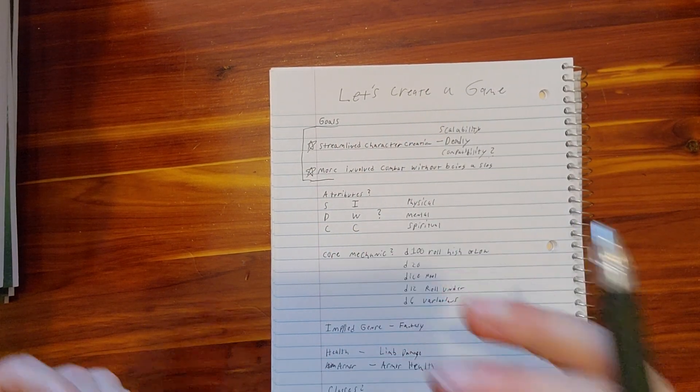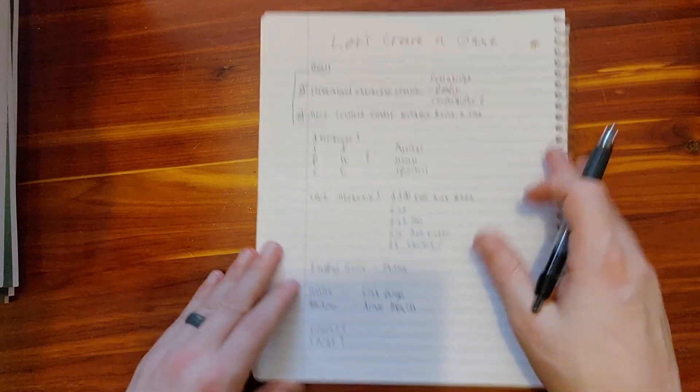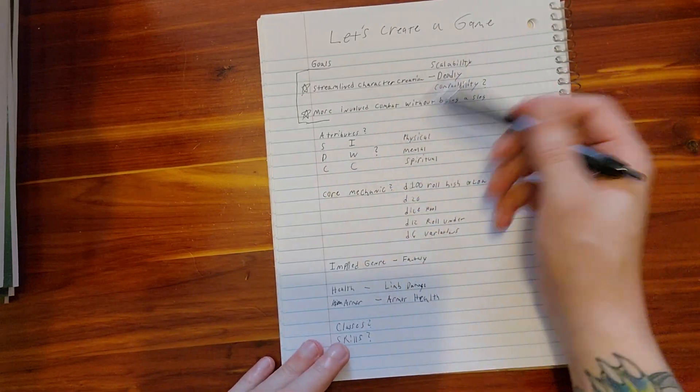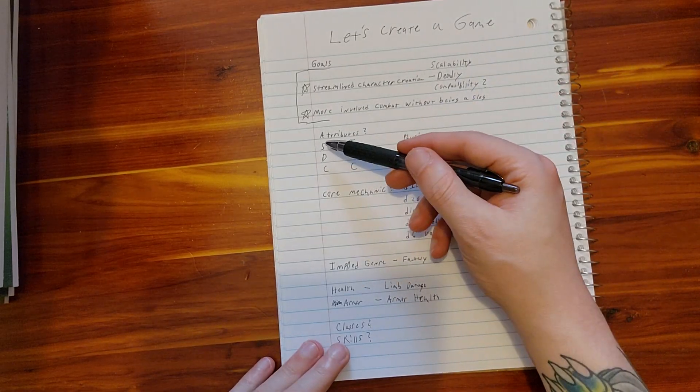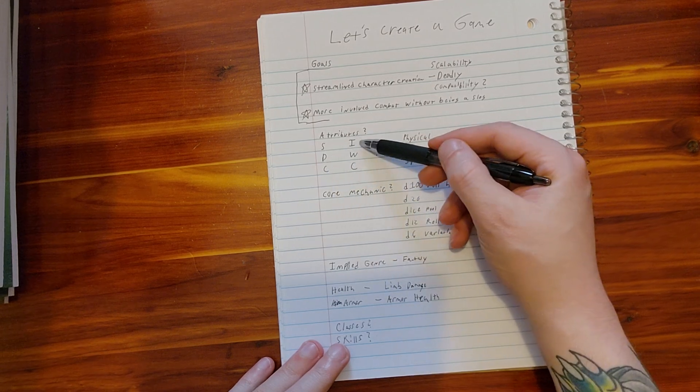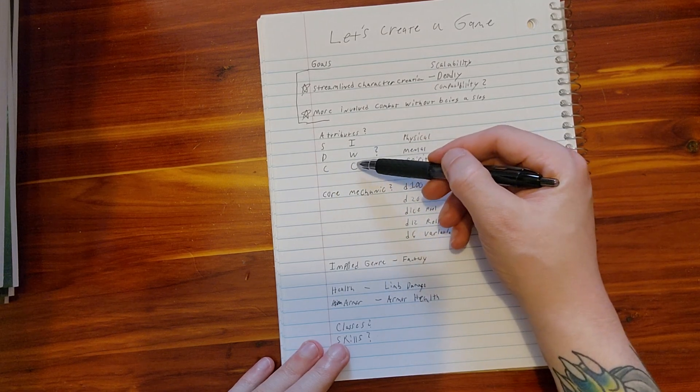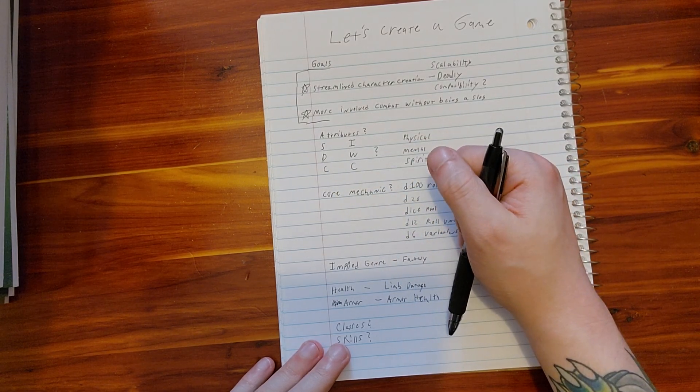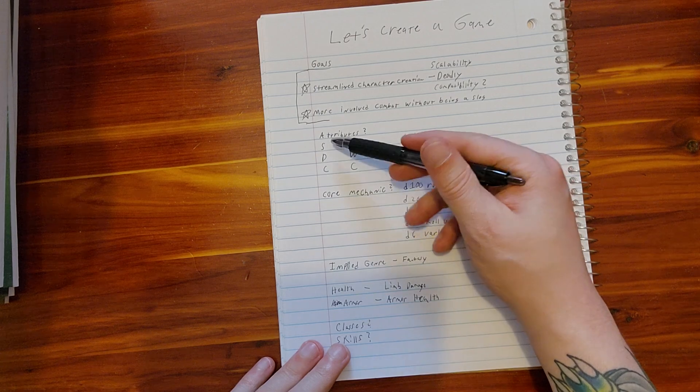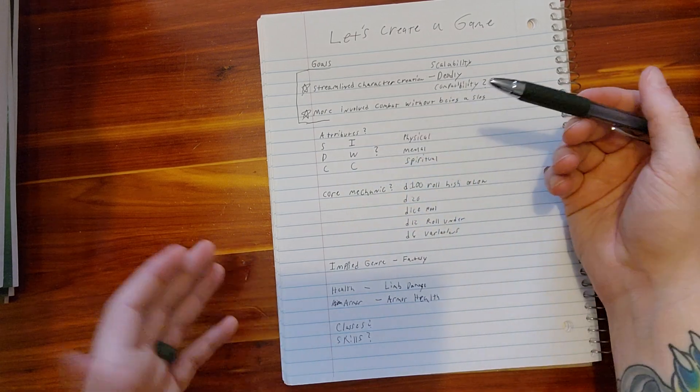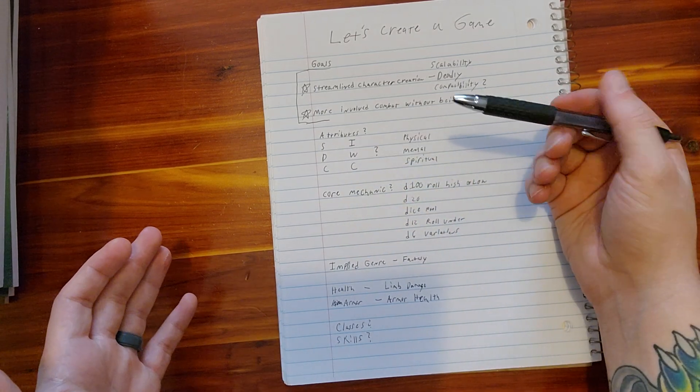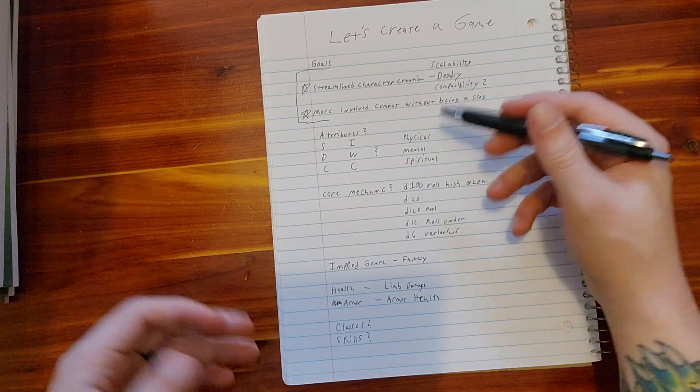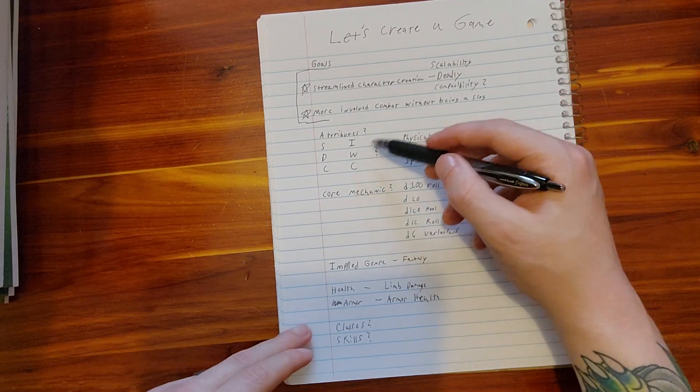So without further ado, let's get into it. Attributes. Do we want the attributes to be the traditional strength, dex, con, intelligence, wisdom, charisma? Do we want it to be those six? Maybe put a comment, we'll figure it out.